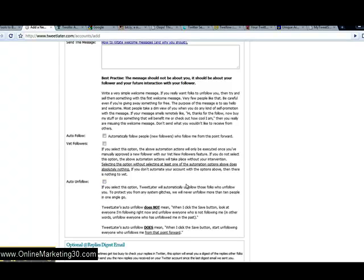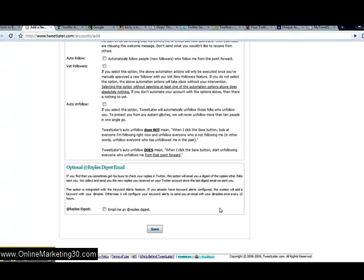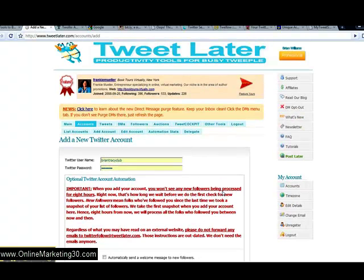That way you're going to automatically follow people, and then if they unfollow you, you're going to automatically unfollow them. It's important that we do that — I'll explain that a little bit later. Hit save — that saves your new account. We're all automatically set up to send those messages, and you're ready to go.